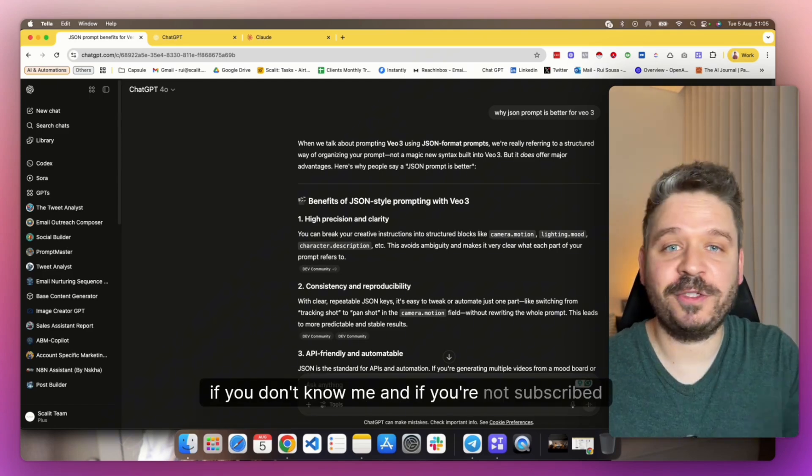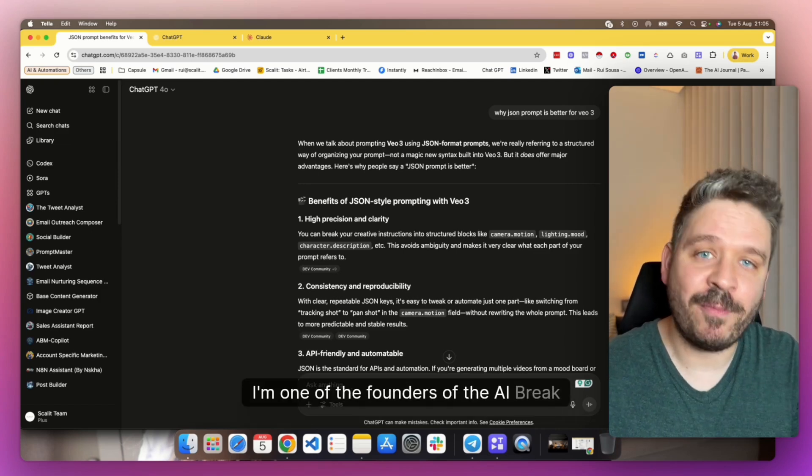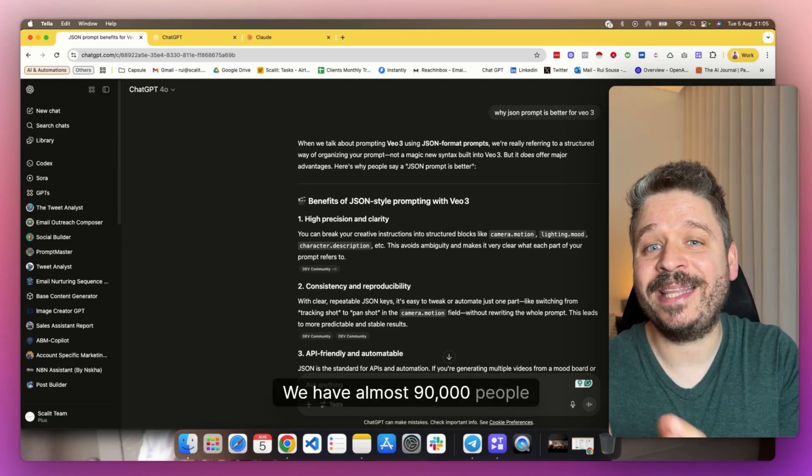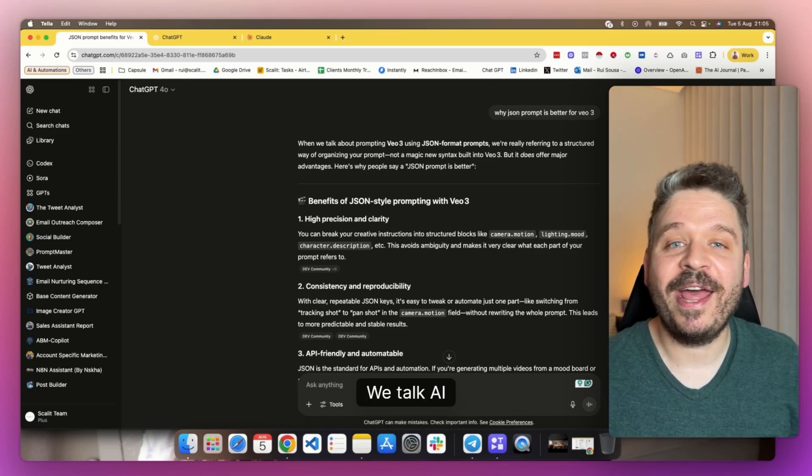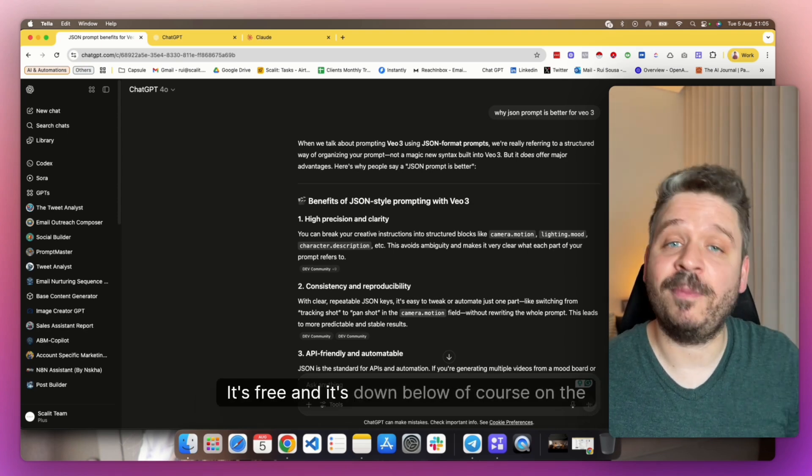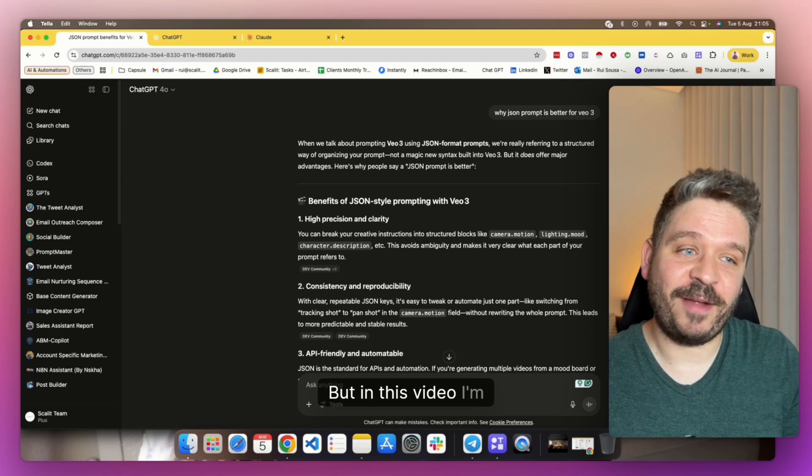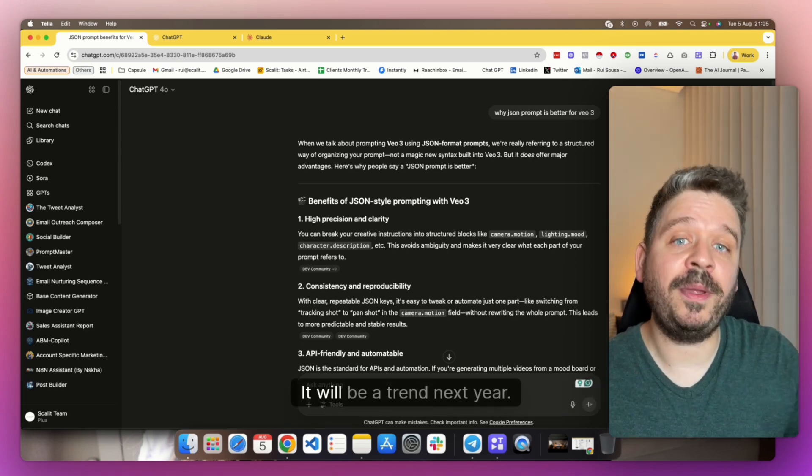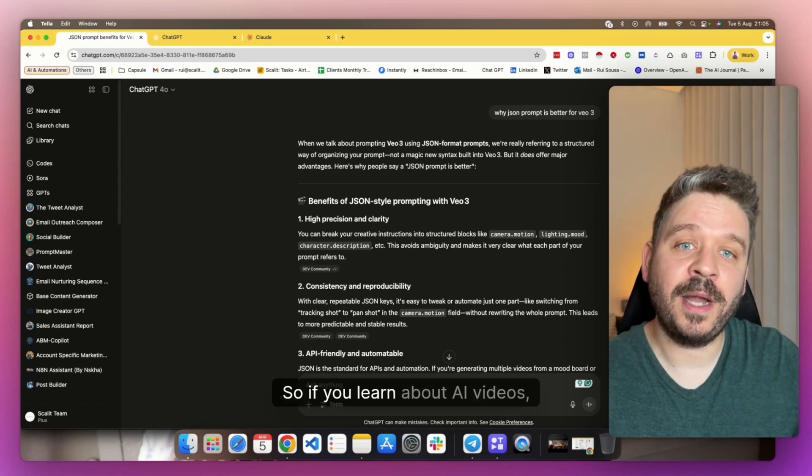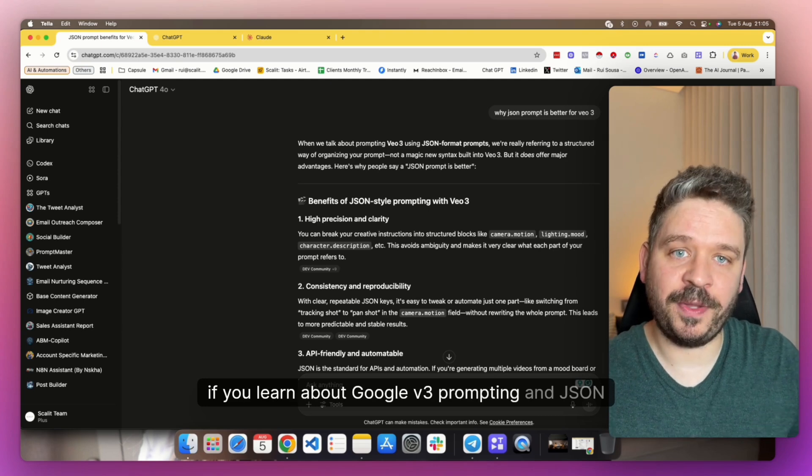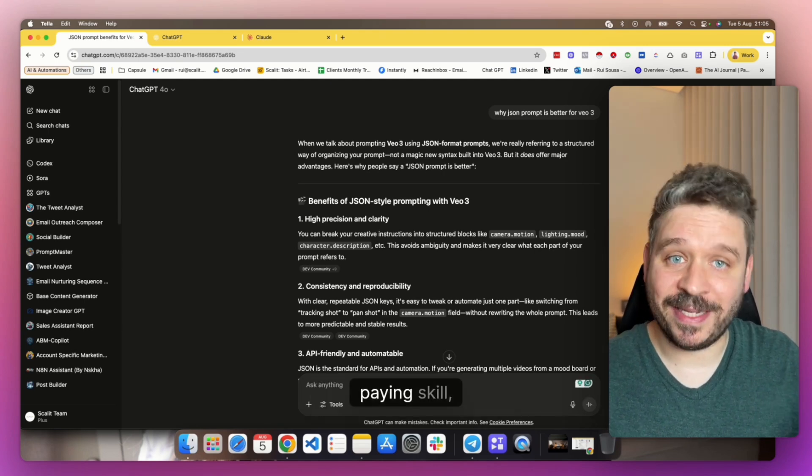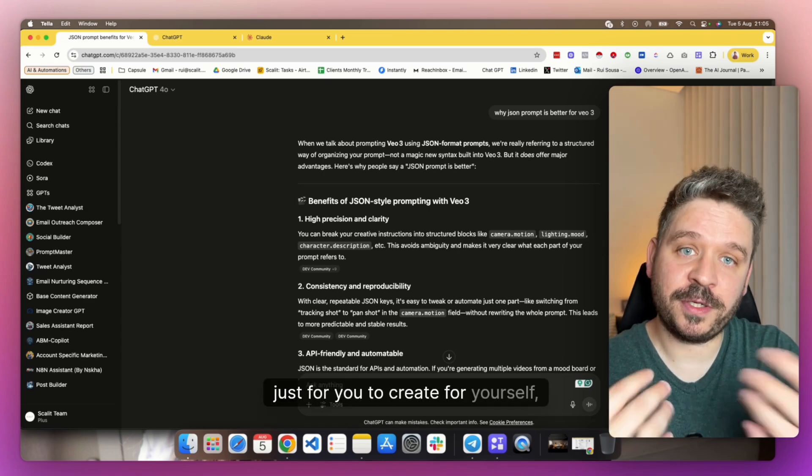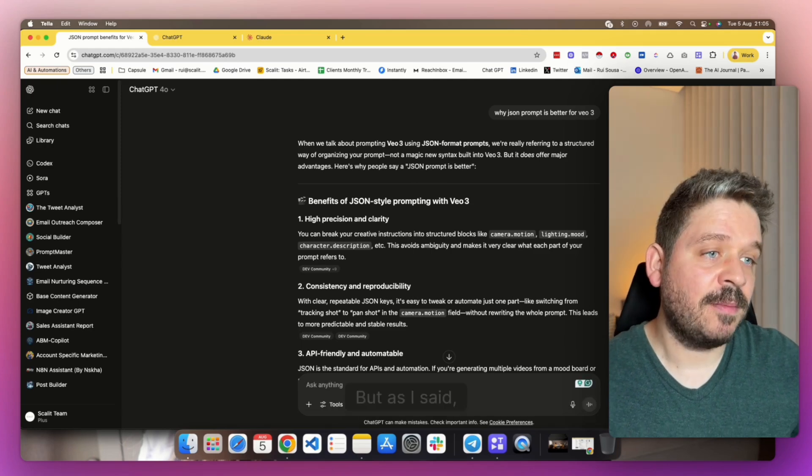If you don't know me, my name is Rui Sosa. I'm one of the founders of the AI Break Newsletter. We have almost 90,000 people inside our AI Newsletter, and we talk AI every single week. So if you're not there, just consider subscribing. It's free and it's down below in the description. But in this video, I'm really excited guys, because this is a huge trend right now. It will be a trend next year. So if you learn about Google Veo3 prompting and JSON prompting, it can be a really high paying skill just for you to create content for yourself or to sell it as a service to others.